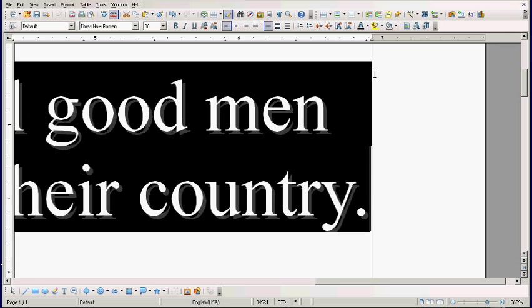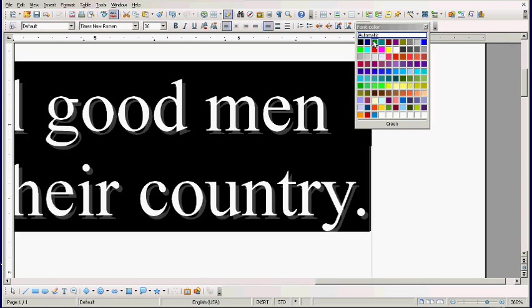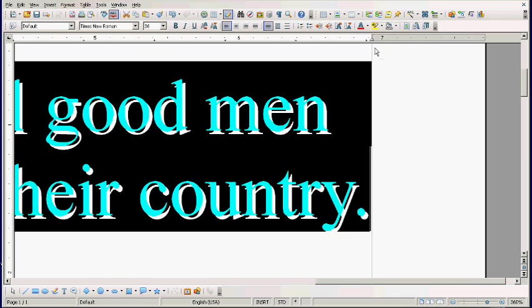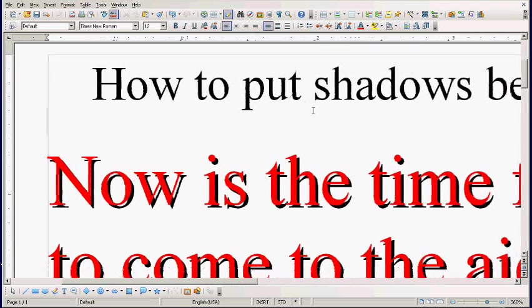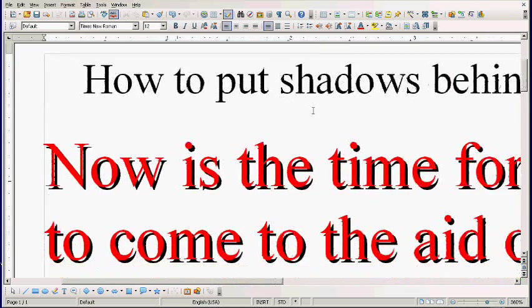I'm going to highlight it and change the color to red to make the contrast better. Now you should be able to see it quite well.